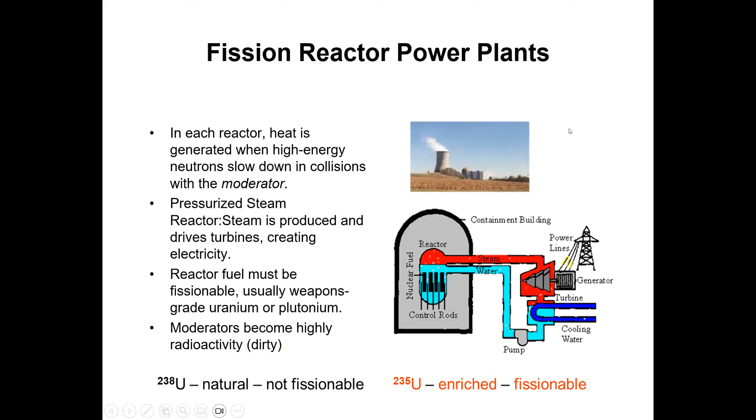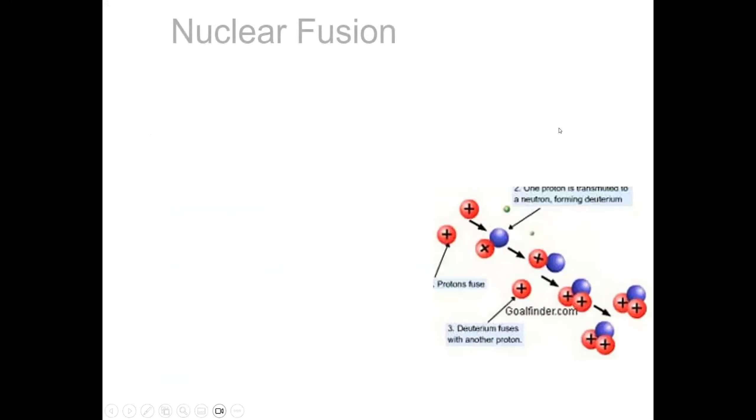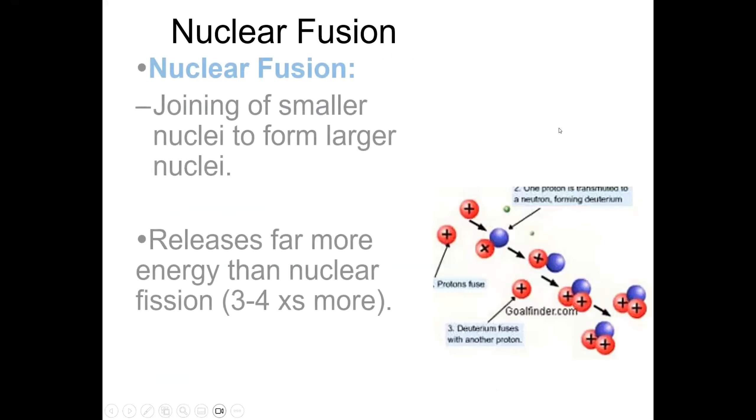Uranium-238 is the isotope that's not fissionable, but the uranium-235 is fissionable. Meaning, it can be used.